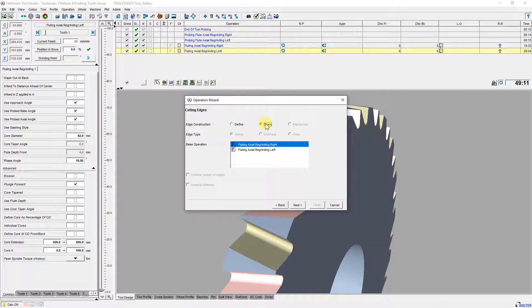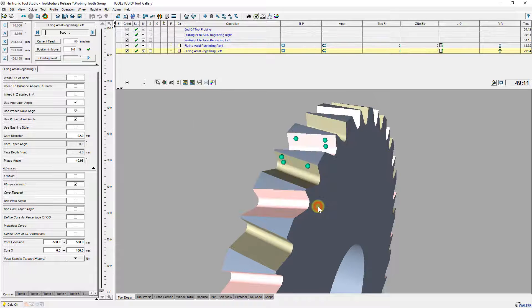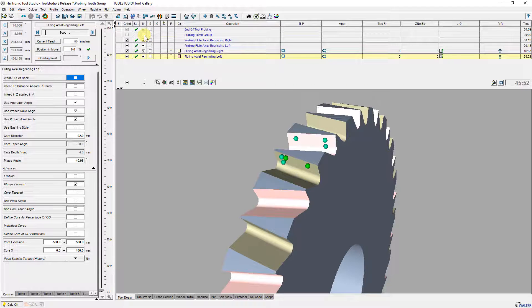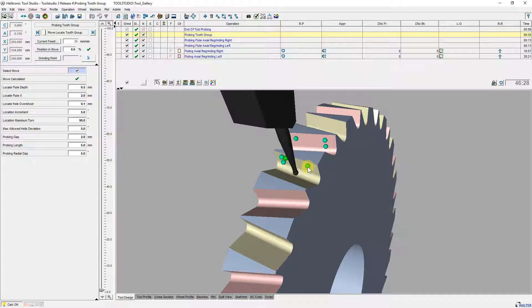If the approximated helix angle matches the helix of the connected base operation then an AX workpiece offset is set. If it is not the case then the probing routine continues with the next tooth.